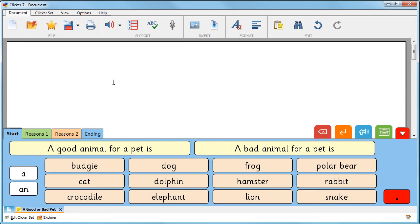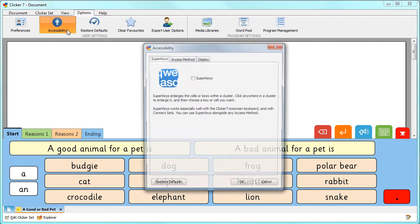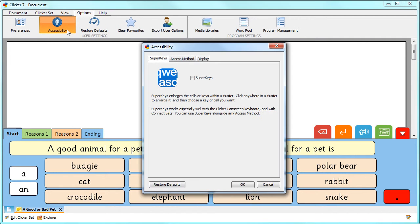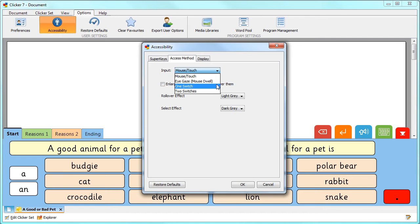Every type of clicker set can be controlled by one or two switches. From the Options ribbon select Accessibility, then choose the Access Method tab and from the Input box choose either one switch or two switches.